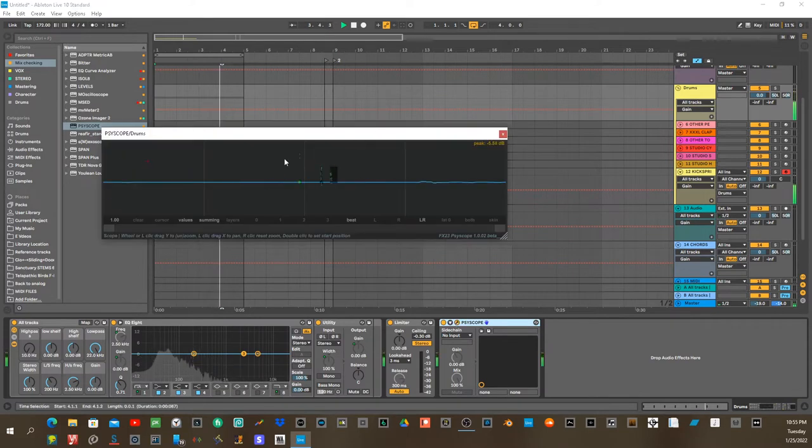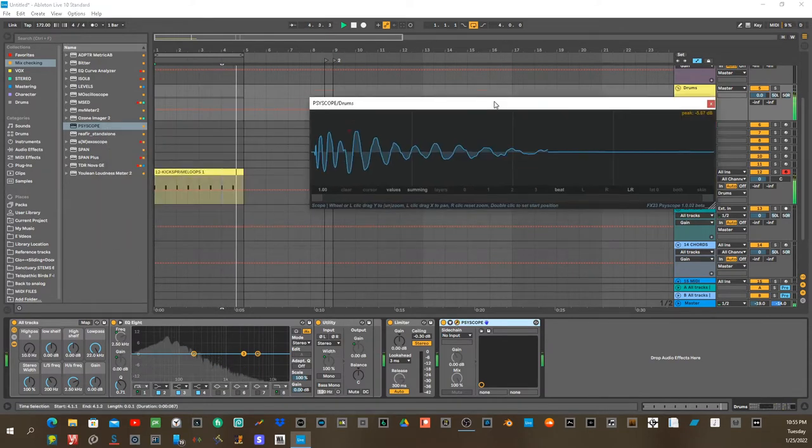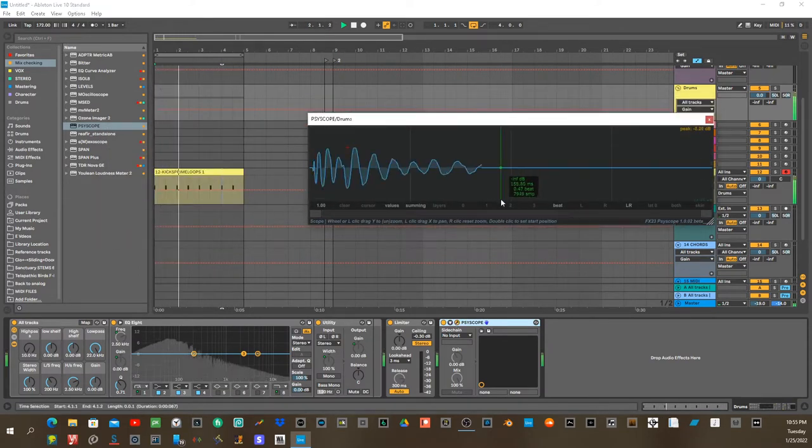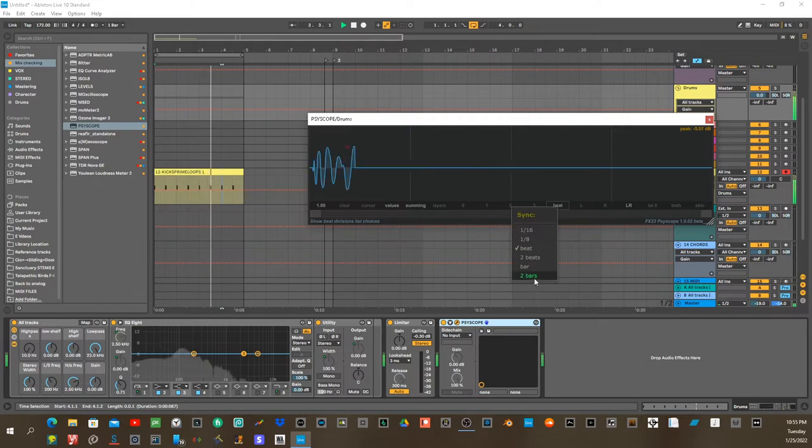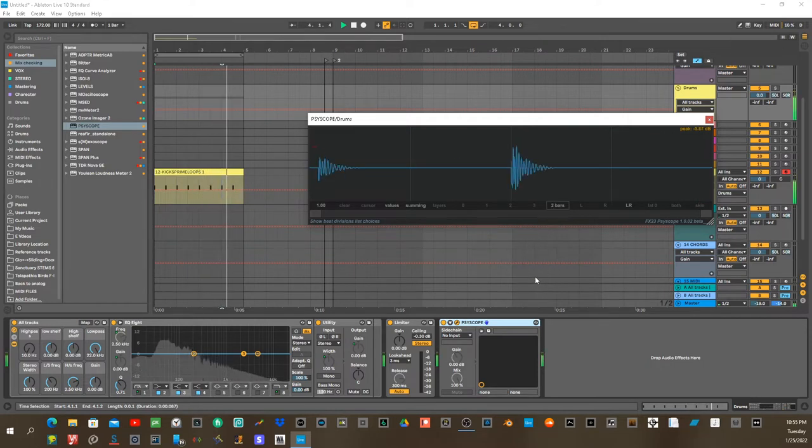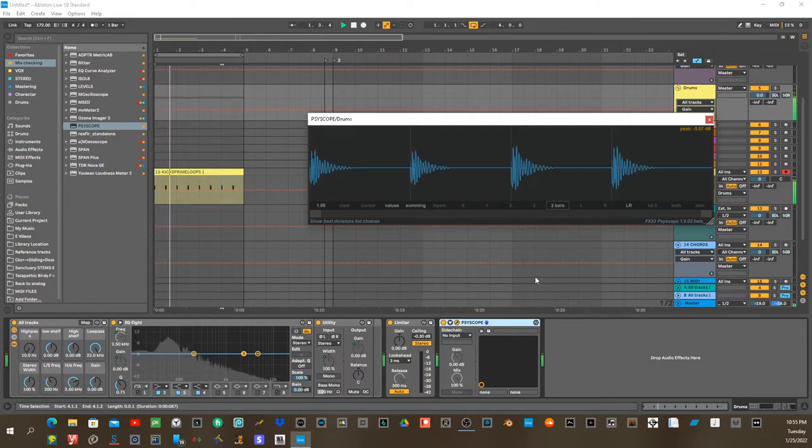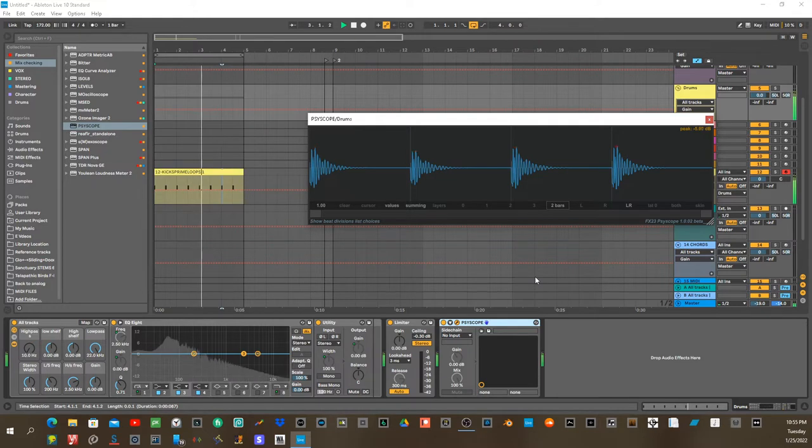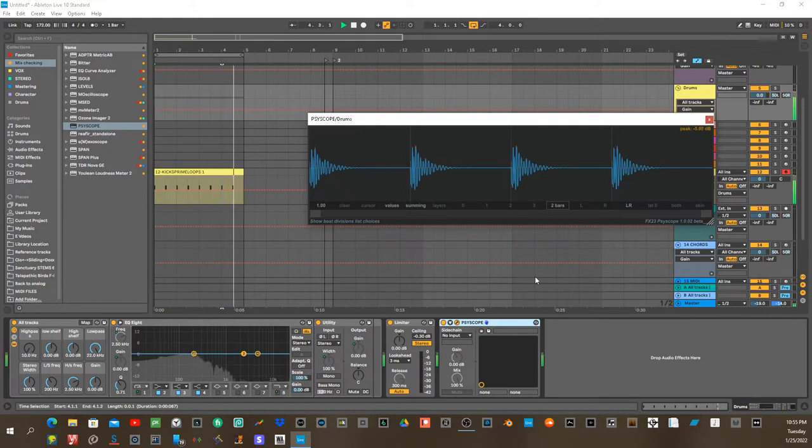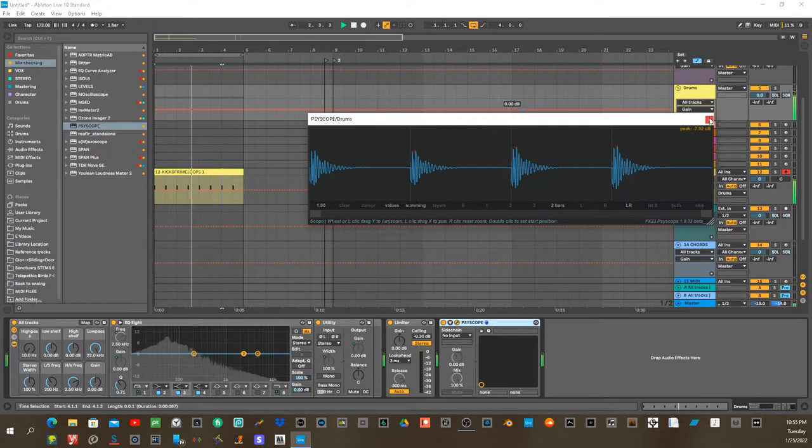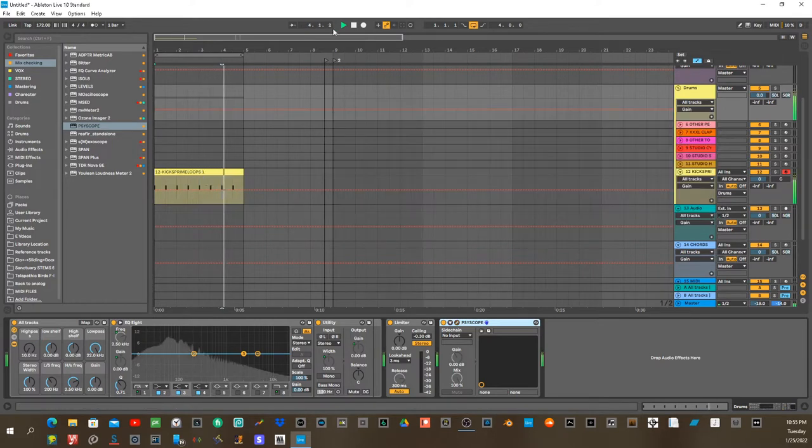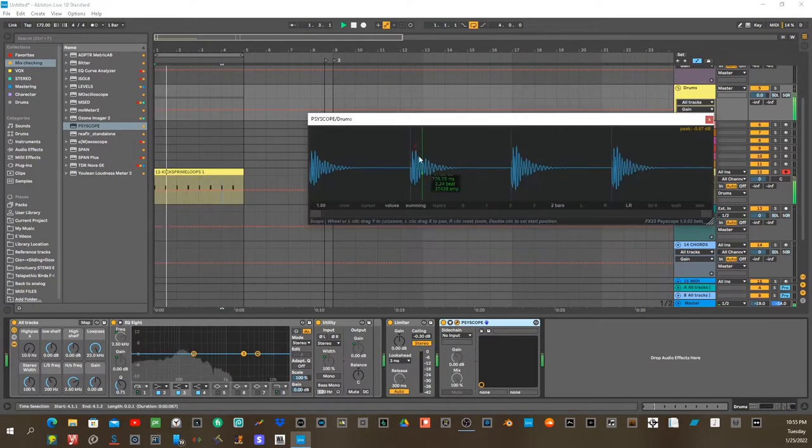All right, so you drop an instance of Psyscope onto one track. Now I've selected two bars. What you'll want to do is you'll want to take an instance of... Well, you know, since this is open, take a look at what's going on here.